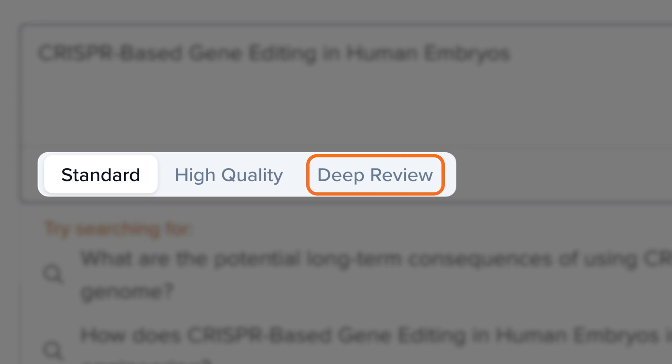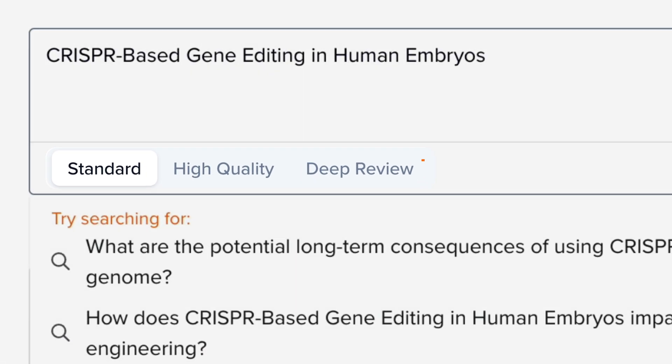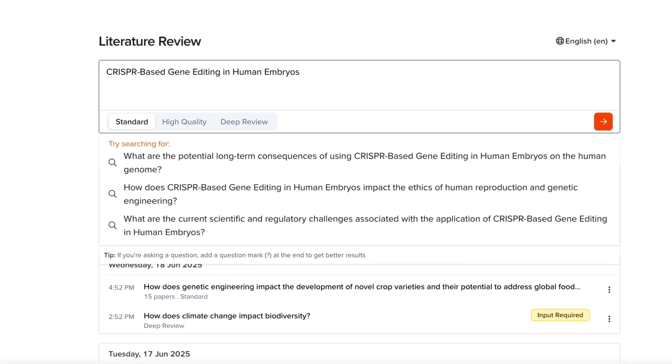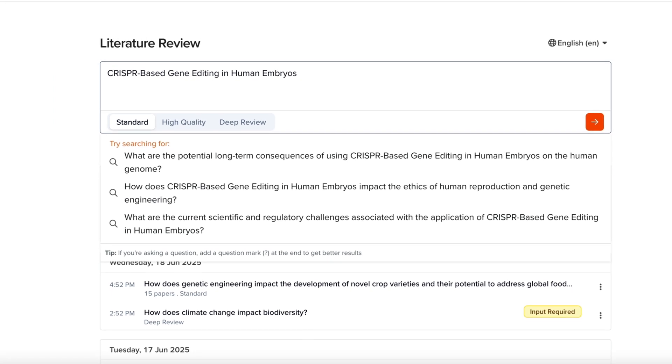Deep Review processes over 1,000 papers, performing a recursive search for a comprehensive synthesis. Each mode is designed for different stages of research, from early exploration to rigorous review.